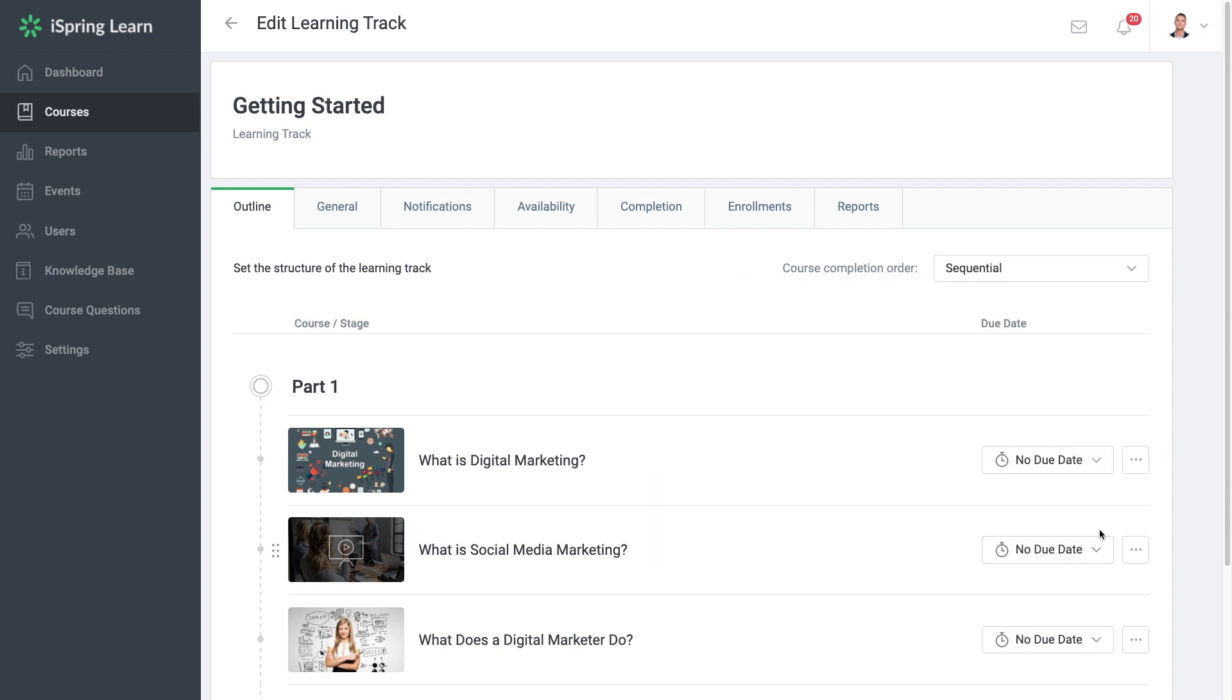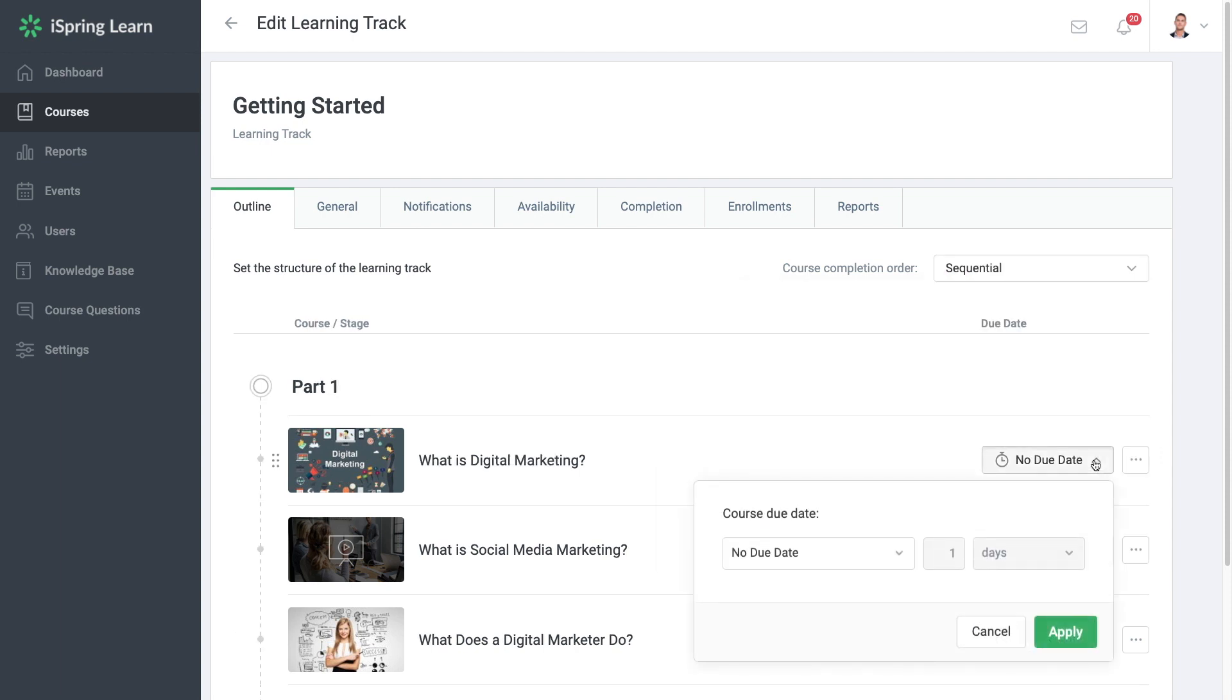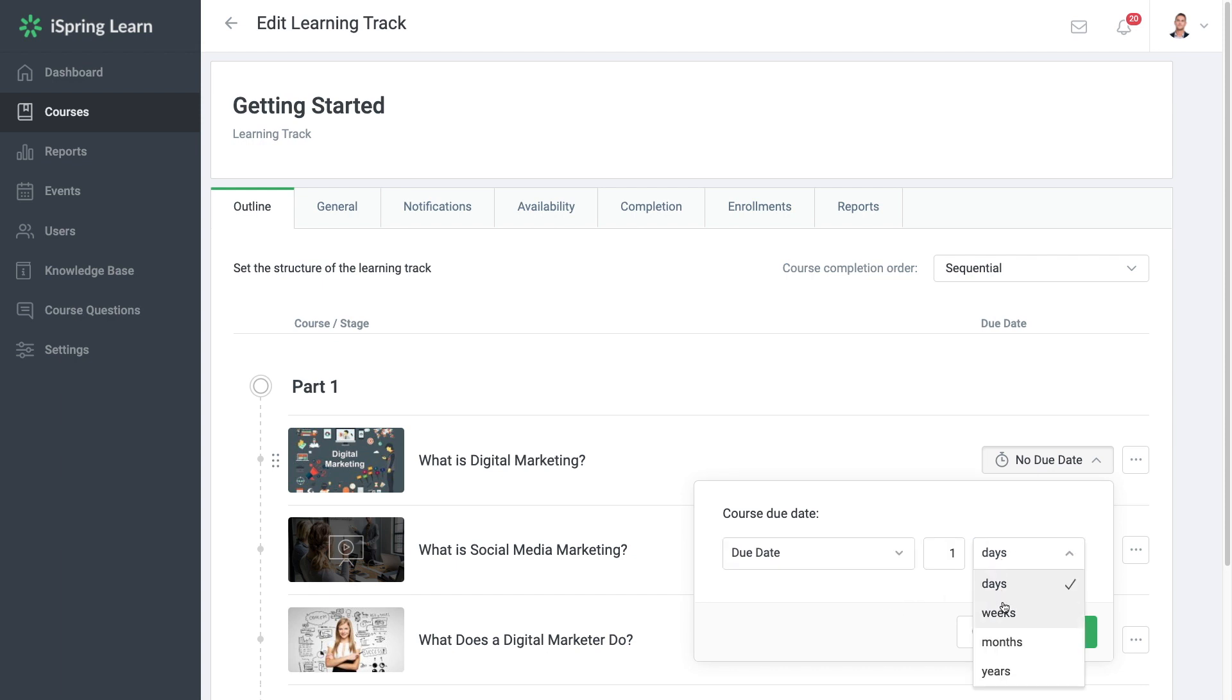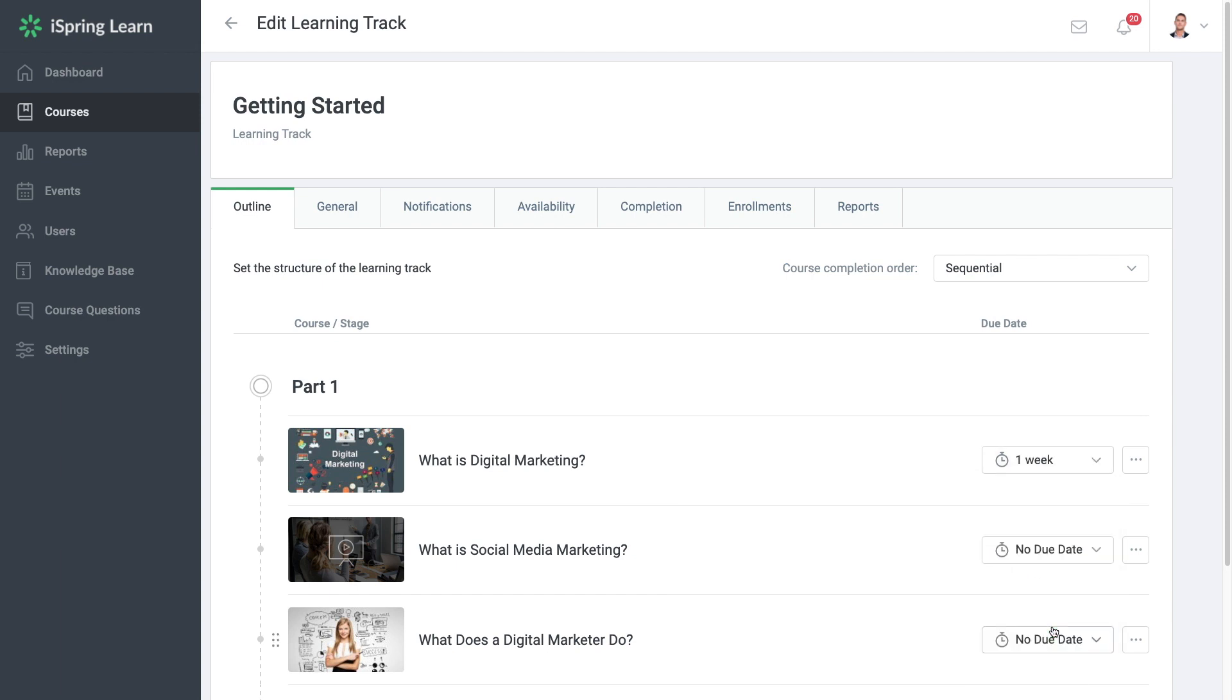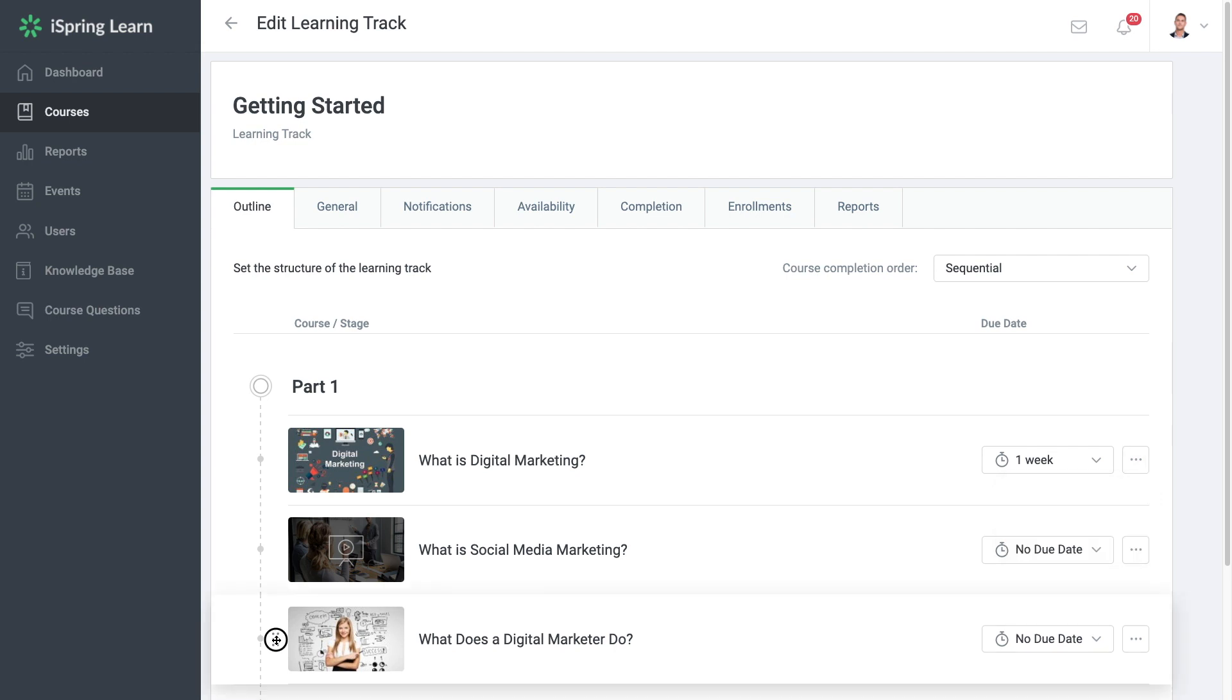Over here, we can set up a due date for this course. I'm going to set this due date at one week from the day this course becomes available. Over here, you can choose to edit the course or delete it. You can also move courses up and down the list if you want to change their order by grabbing here and dragging.